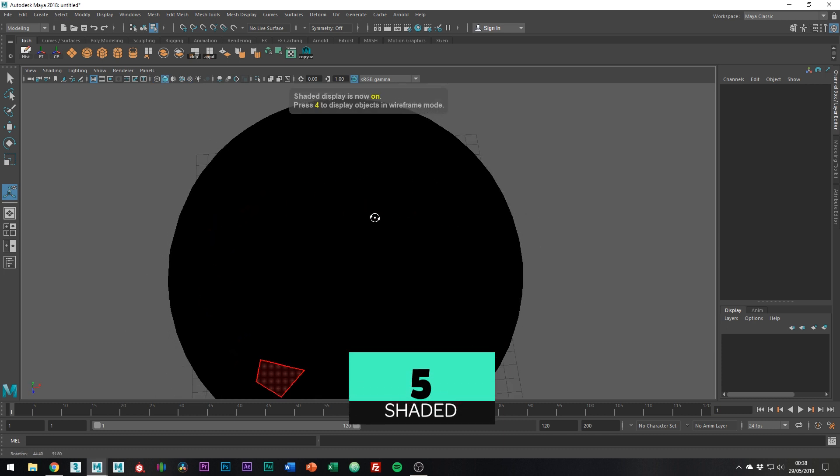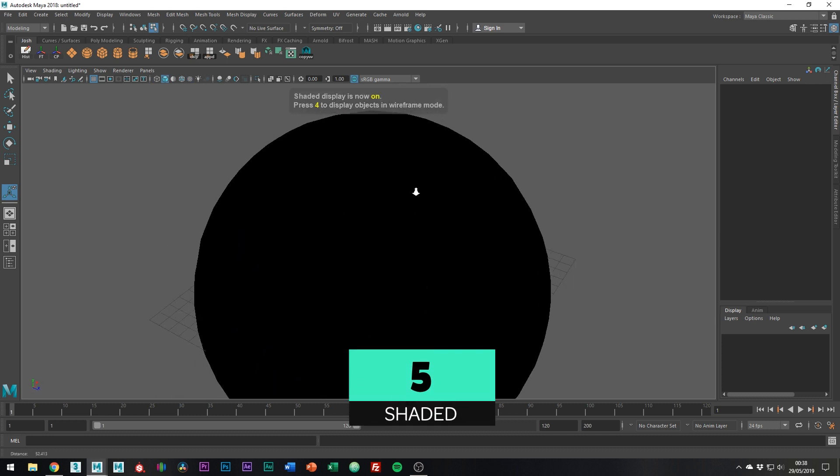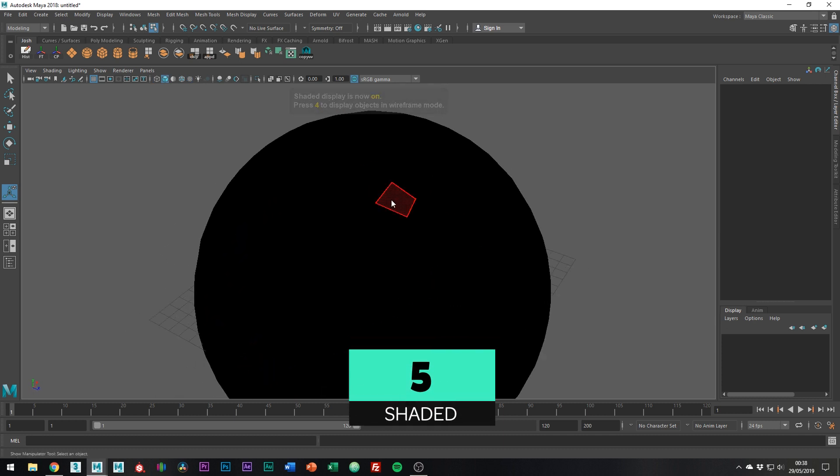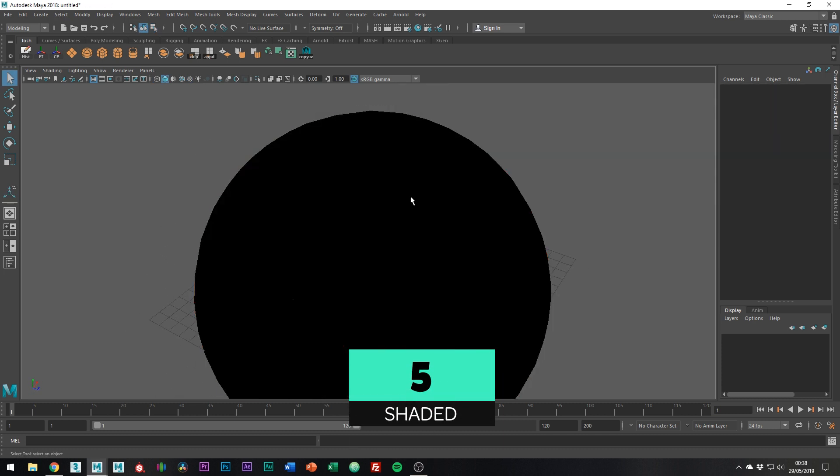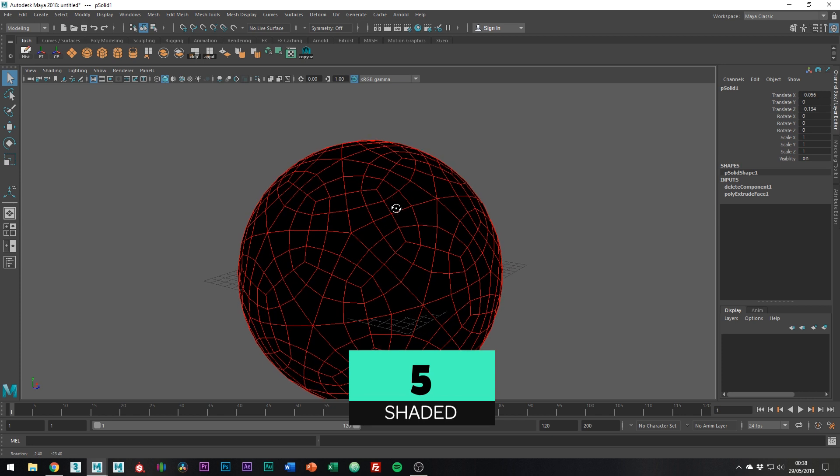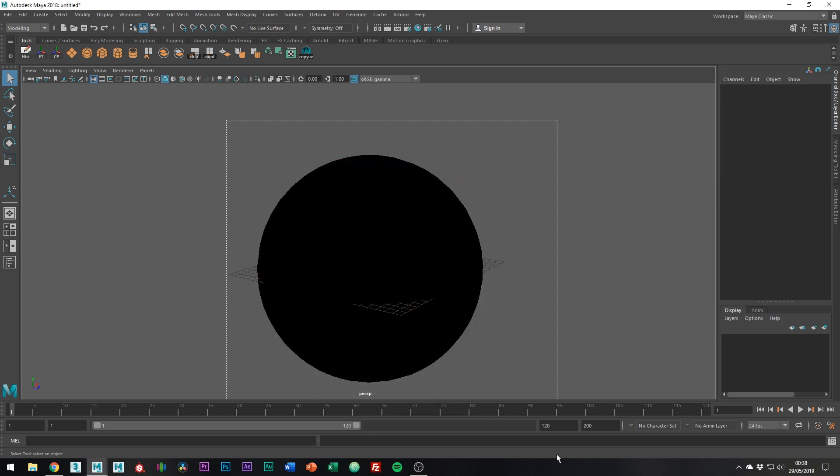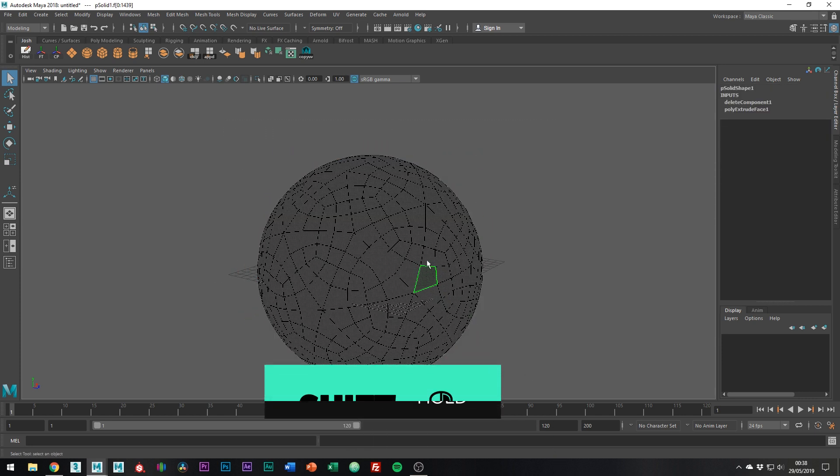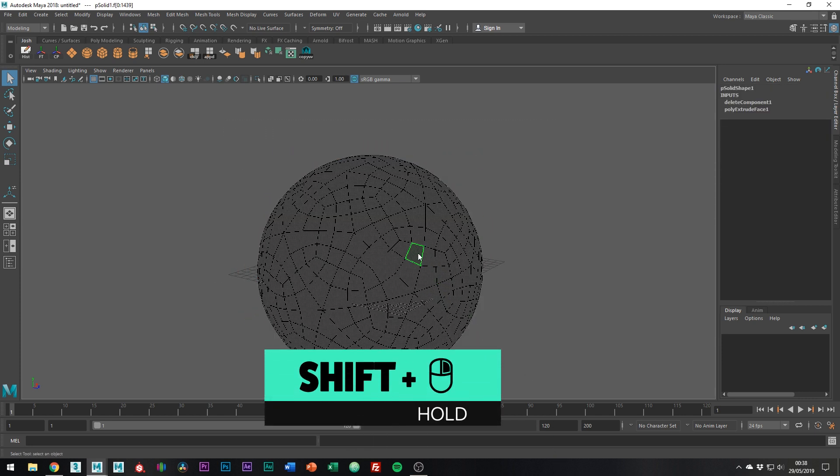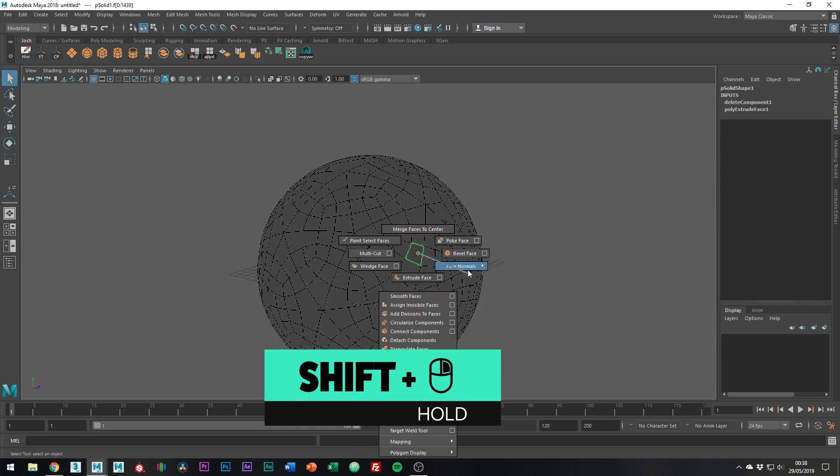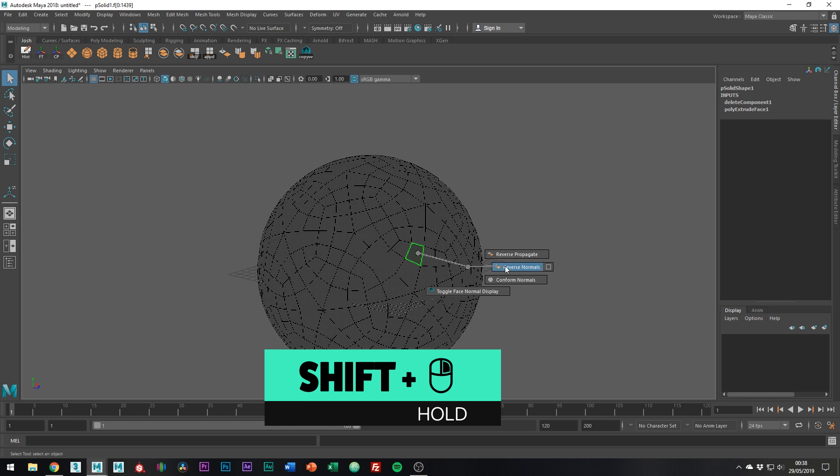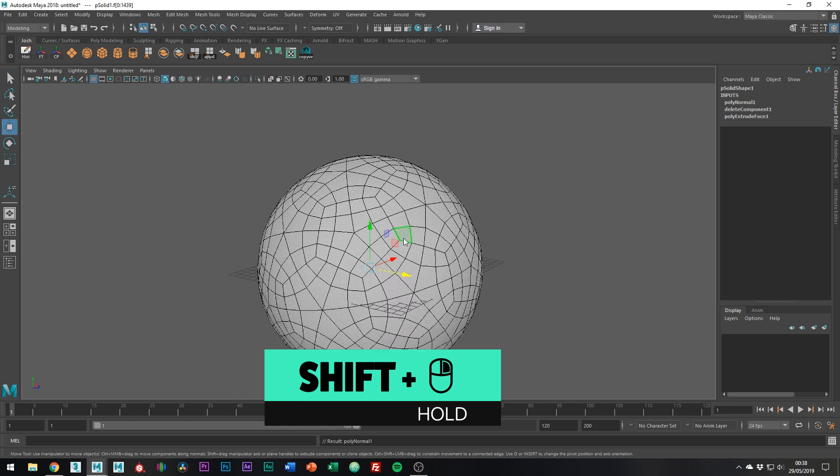Back in shaded mode, you can see the ball is black. This is a normals problem, so what we want to do is select all the faces and hold shift and then the right mouse button and go to face normals, reverse normals.